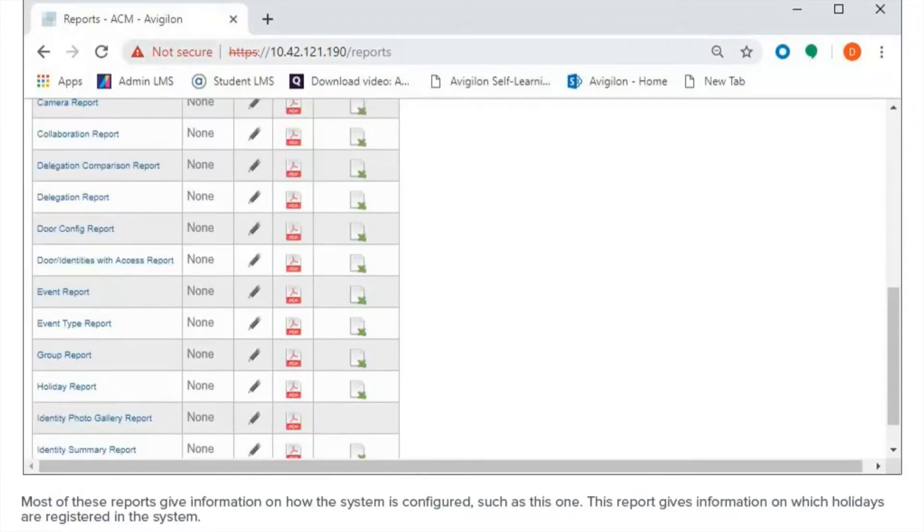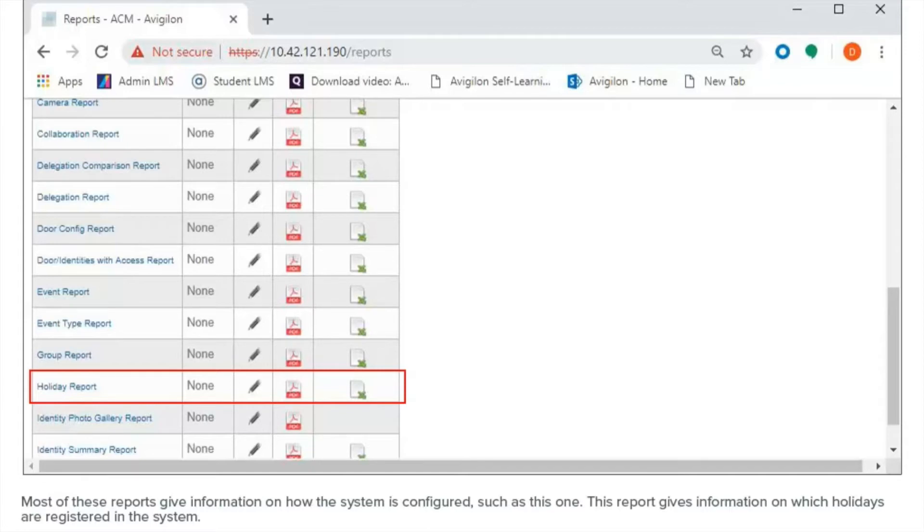Most of these reports give information on how the system is configured, such as this one. This report gives information on which holidays are registered in the system.